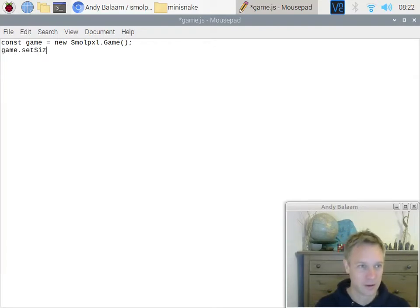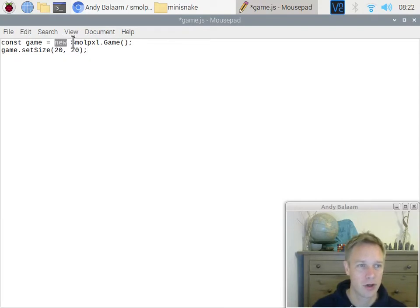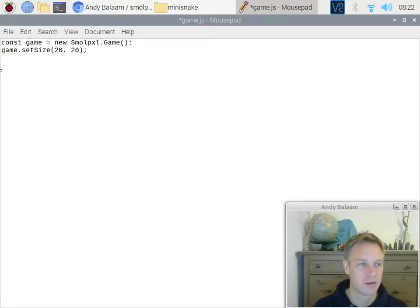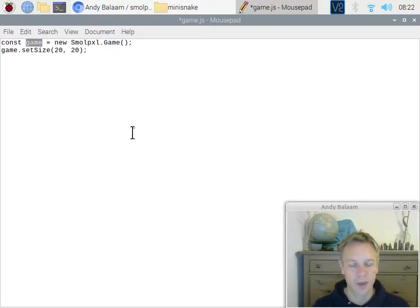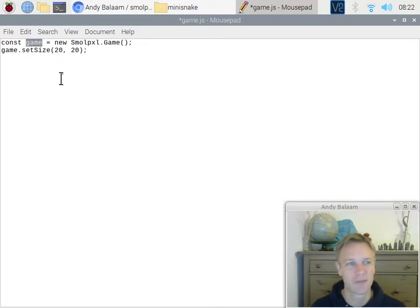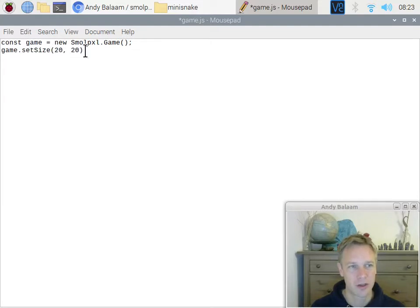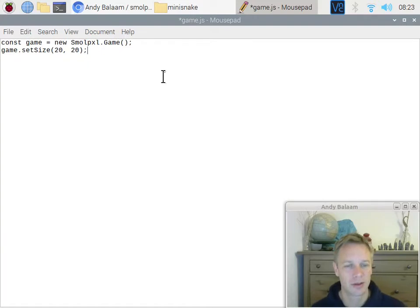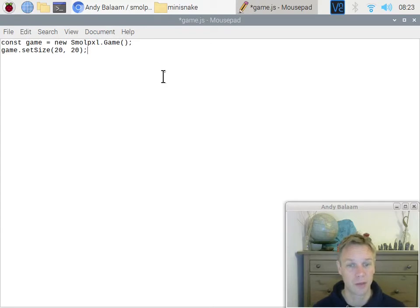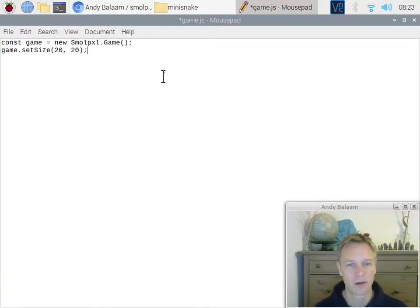We're going to type: const game equals new SmallPixel.Game. Then we're going to do game.setSize(20, 20). So here we're using the code from SmallPixel and making a game from it — put it into a variable called game. Then we're setting the size of this game to 20 by 20, which means 20 squares wide and 20 squares tall. SmallPixel gives you a grid of squares to work with. We're going to do a really simple game — just a grid of squares, 20 by 20.